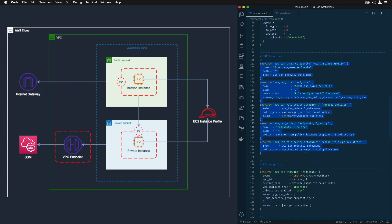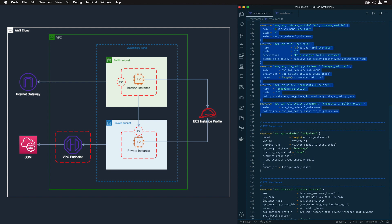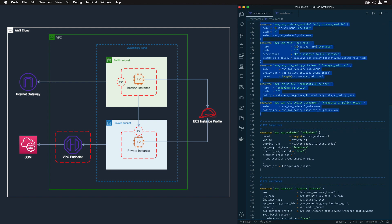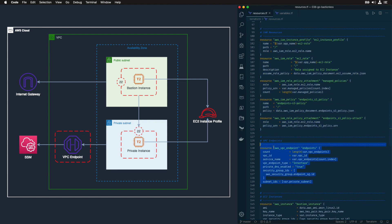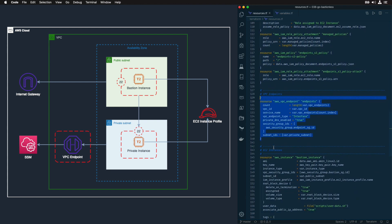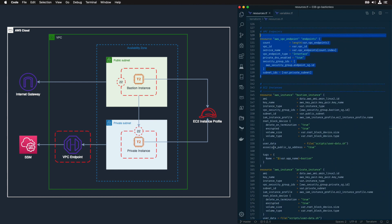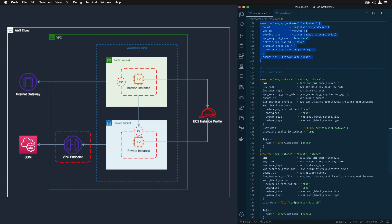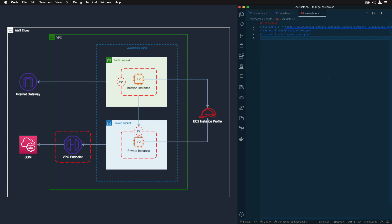Next is the VPC endpoint resource, which as I said is required to access SSM endpoint. And finally, our two EC2 instances, the Bastion instance and the private instance. I'm using Amazon Linux 2 instances here, which comes with SSM agent pre-installed. If not, I have included a simple user data script to install the agent when it's launched. It's just like three commands to install and start your SSM agent.